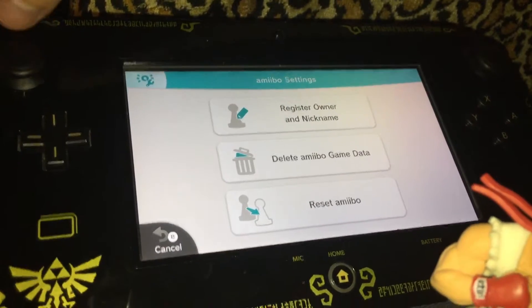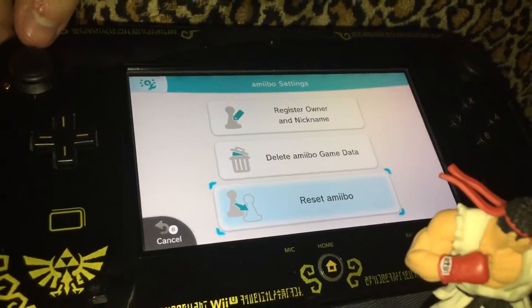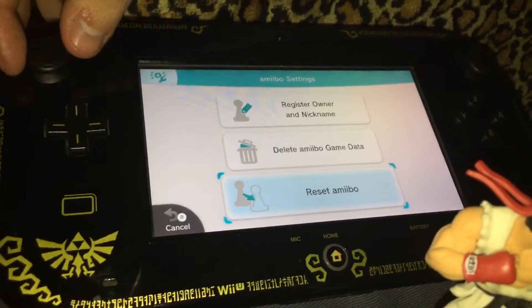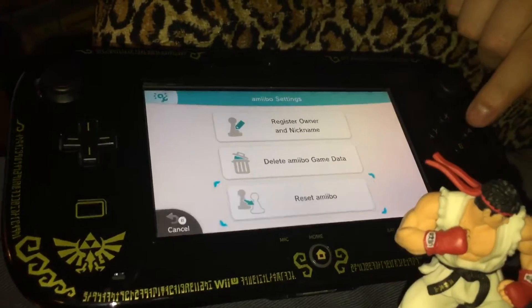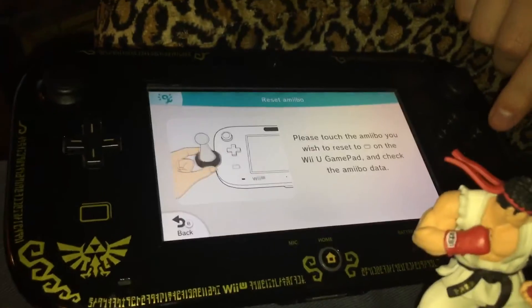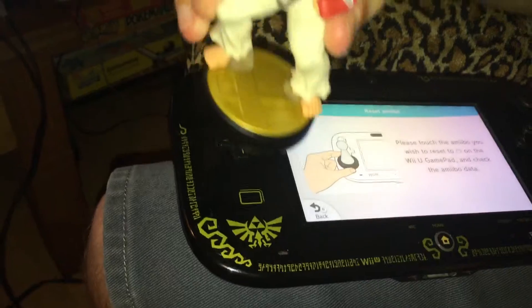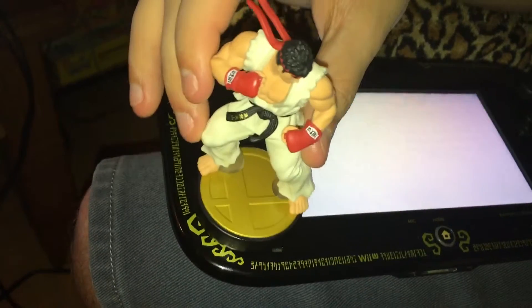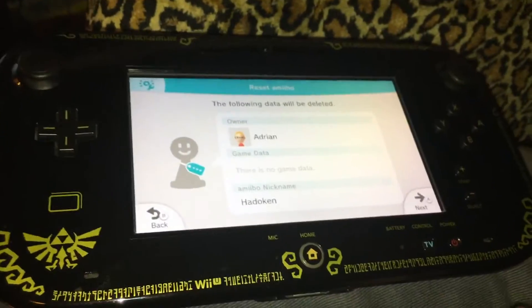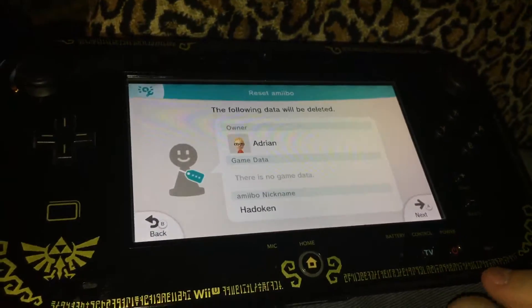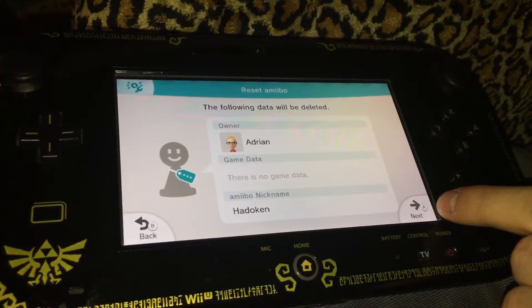This will only delete the game data, but we will reset the amiibo. Now we have to link the amiibo feature with the Nintendo device, and we will click next.